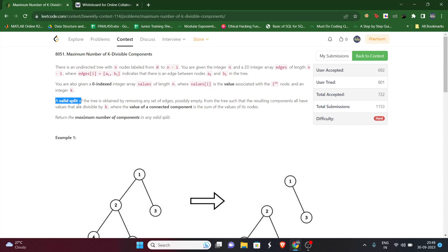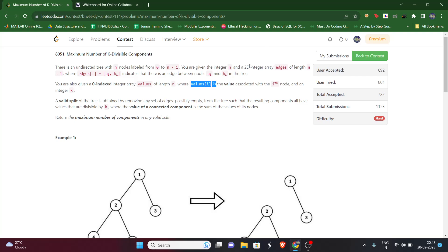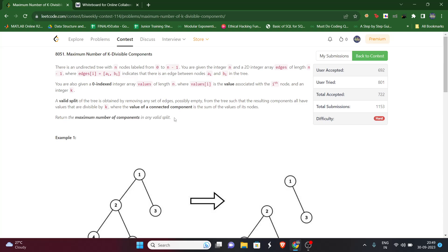There is a term called valid split. A valid split is such a split of the tree that for the entire tree, each subtree's sum — meaning the sum of values of nodes in that subtree — should be divisible by k. We need to return the maximum number of components in any valid split.